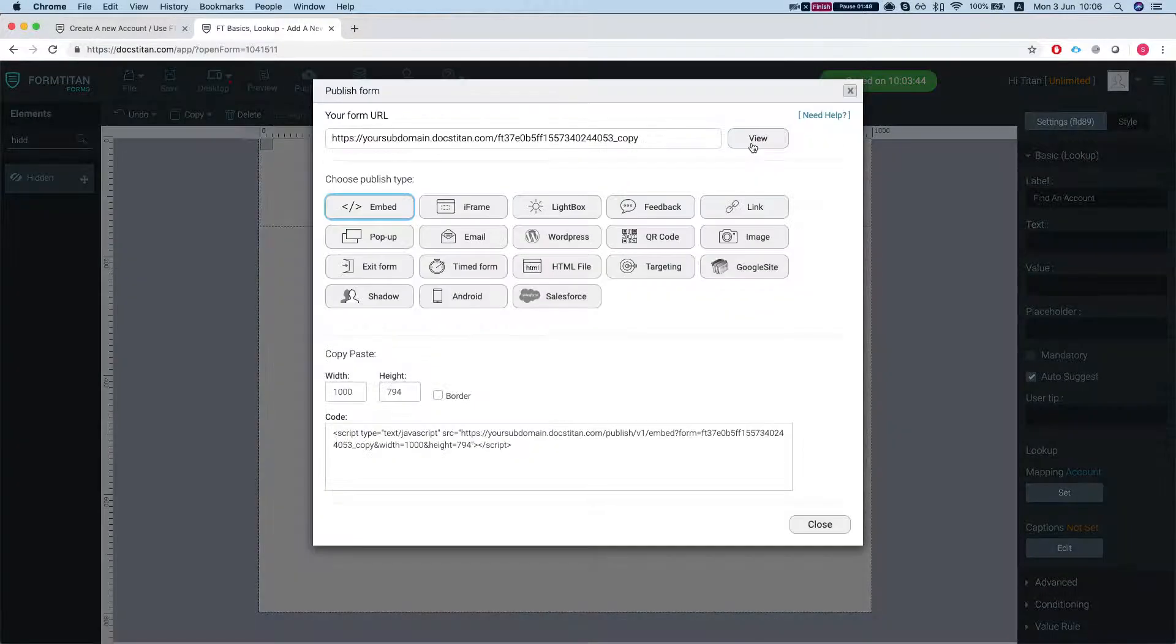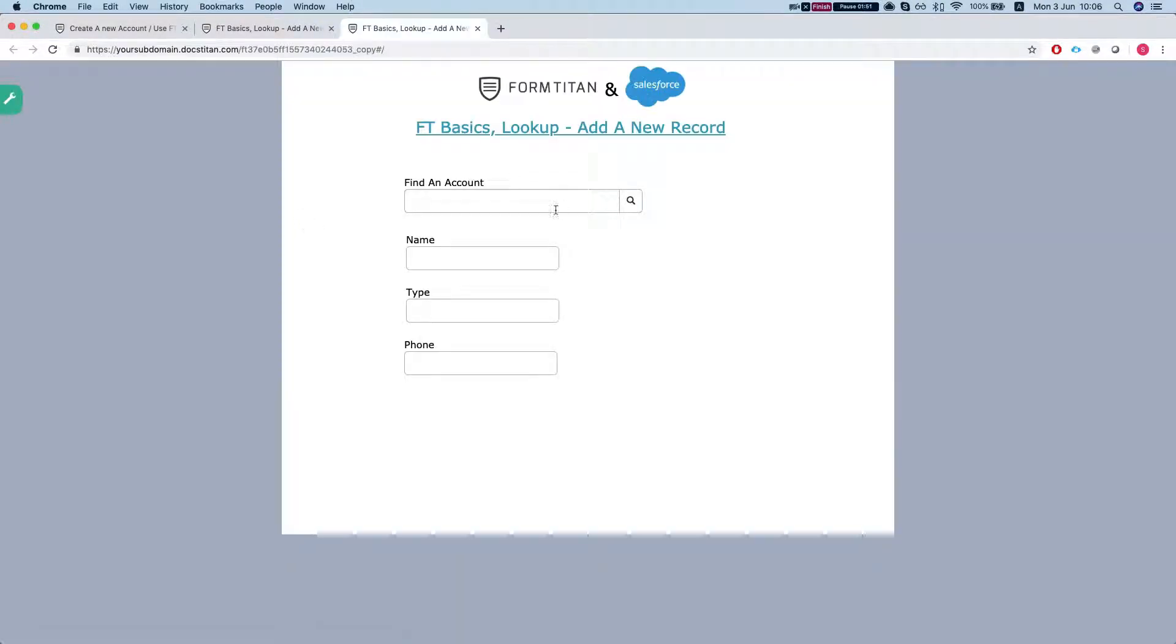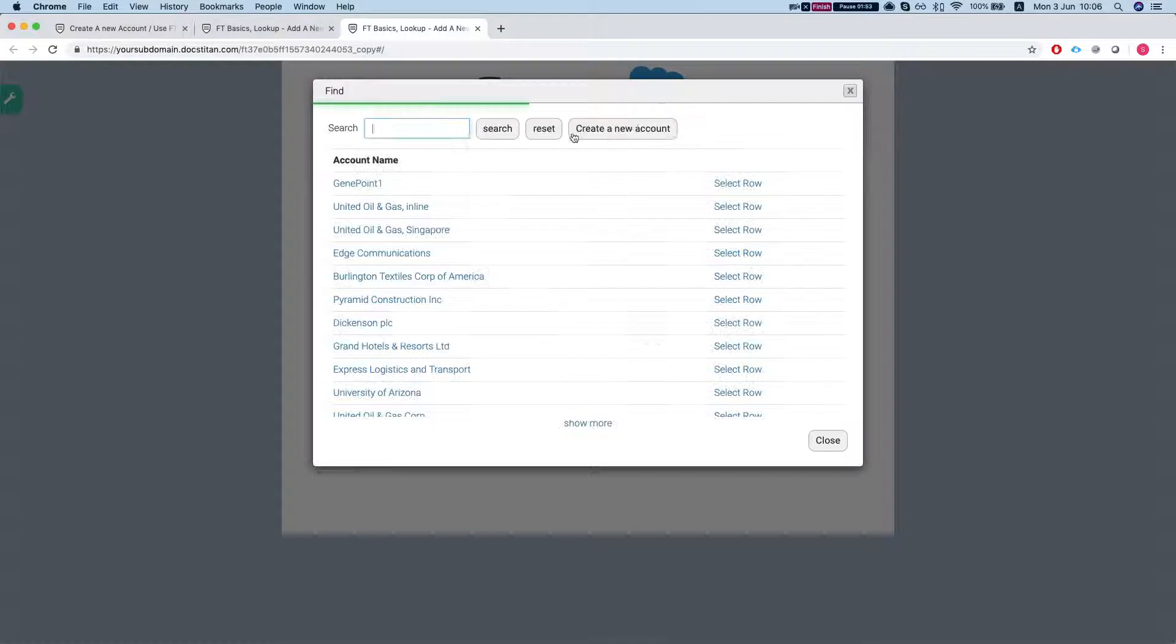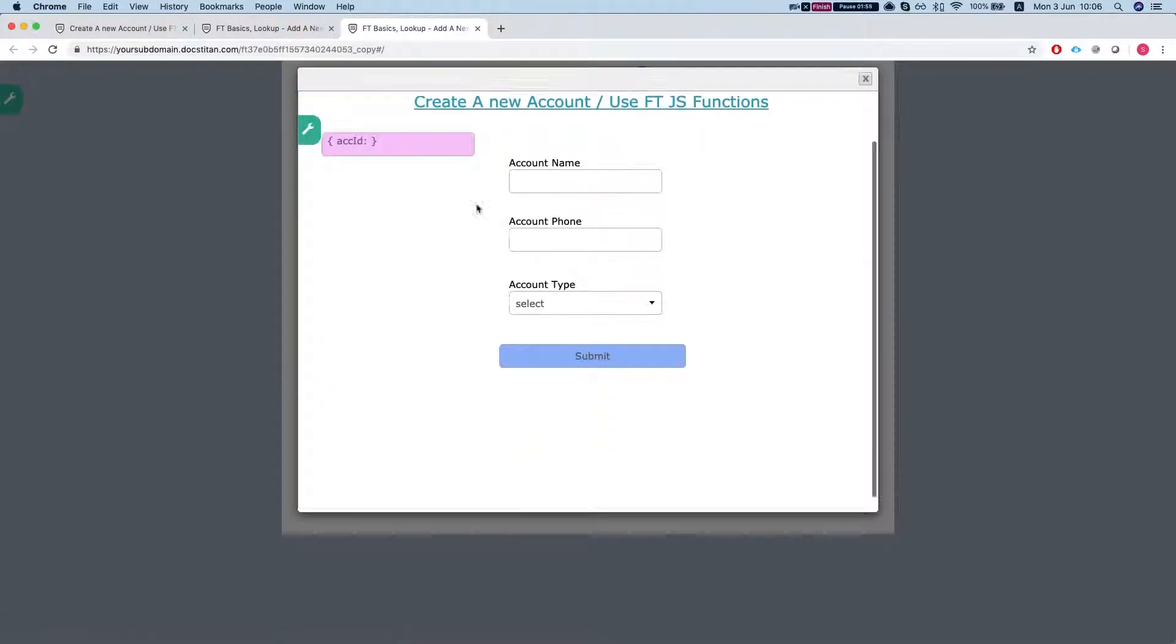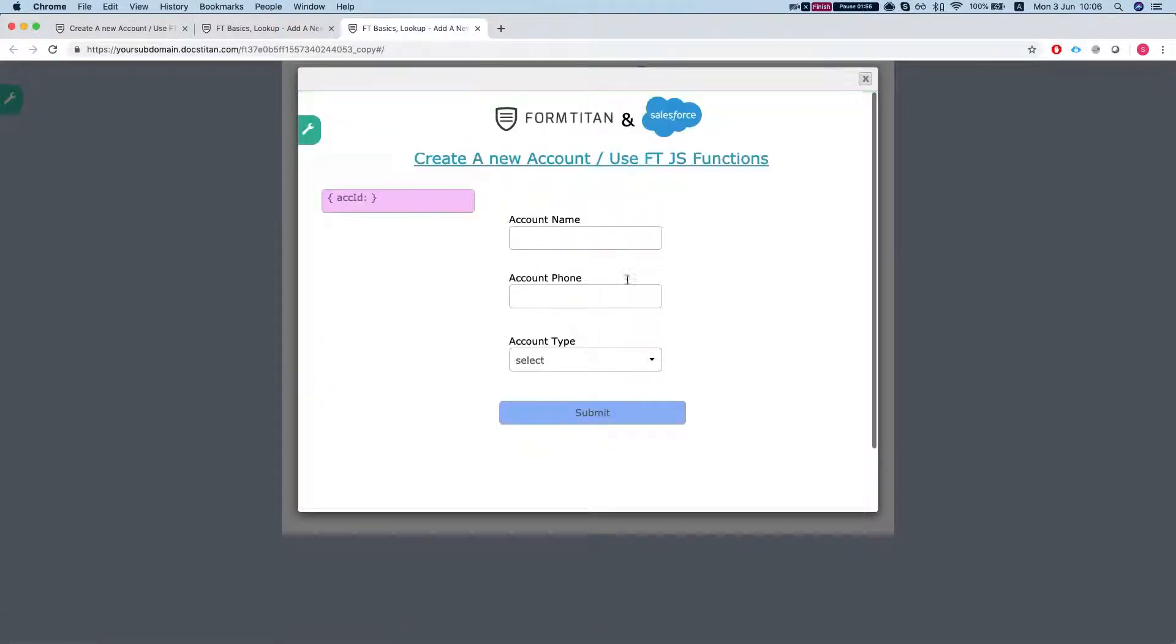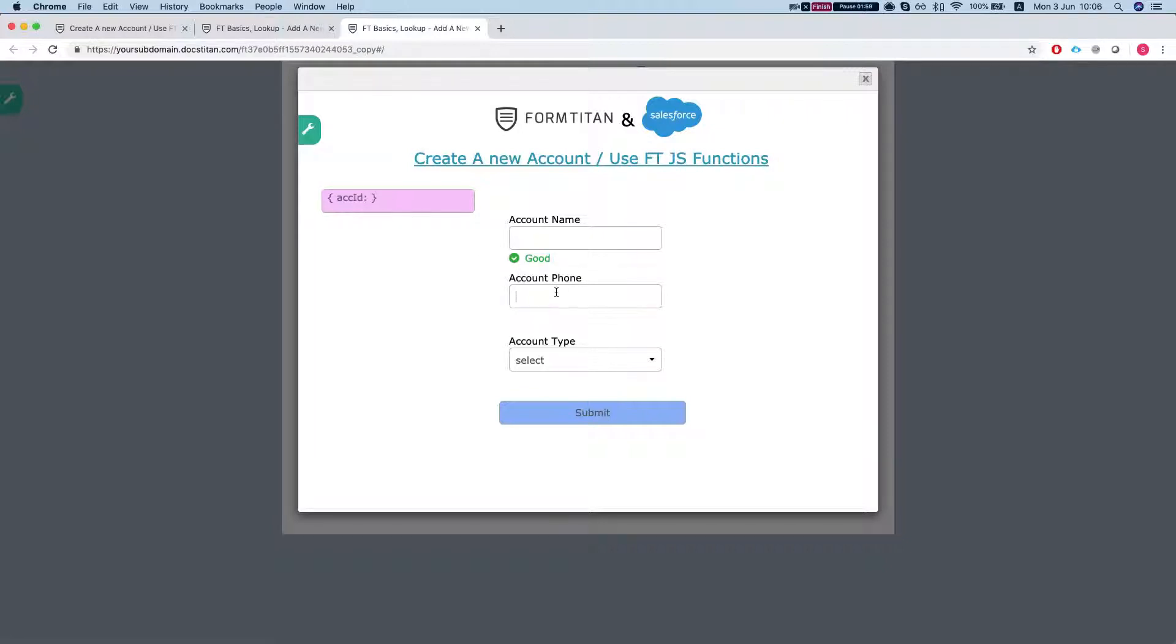If I publish this and search something and do create a new account, I get my form where it lets me create a new account.